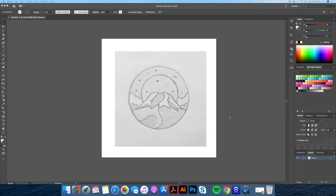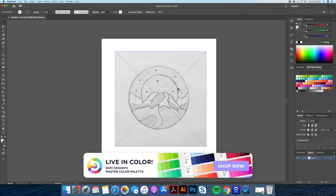Hi everyone, this is Dom from Dom Designs. In today's tutorial I will show you how to turn a thumbnail sketch you can draw with a pencil into a beautiful vector graphic illustration in Adobe Illustrator. If you like the color palette I am using for my illustrations, head over to my Etsy shop link below to download the full color palette handpicked and created by yours truly. You will see it in full use in this tutorial.